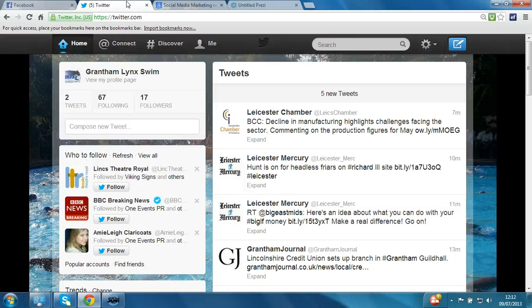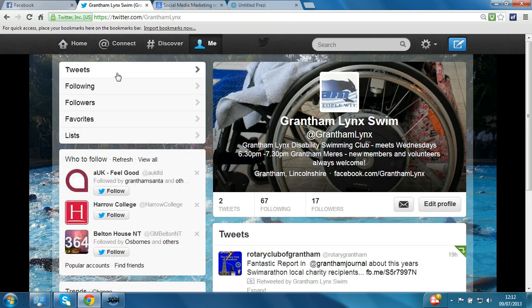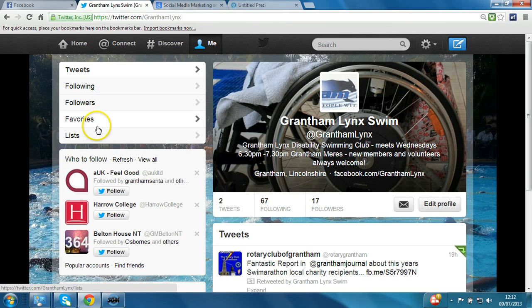So allow me to demonstrate how it works. Here we have an account that is fairly new – Grantham Links Swimming Club. It currently only has 17 followers and is following 67 people. So we click on the profile or the underlined text that appears, and you can see down the left-hand side: tweets, following, followers, favourites and lists.